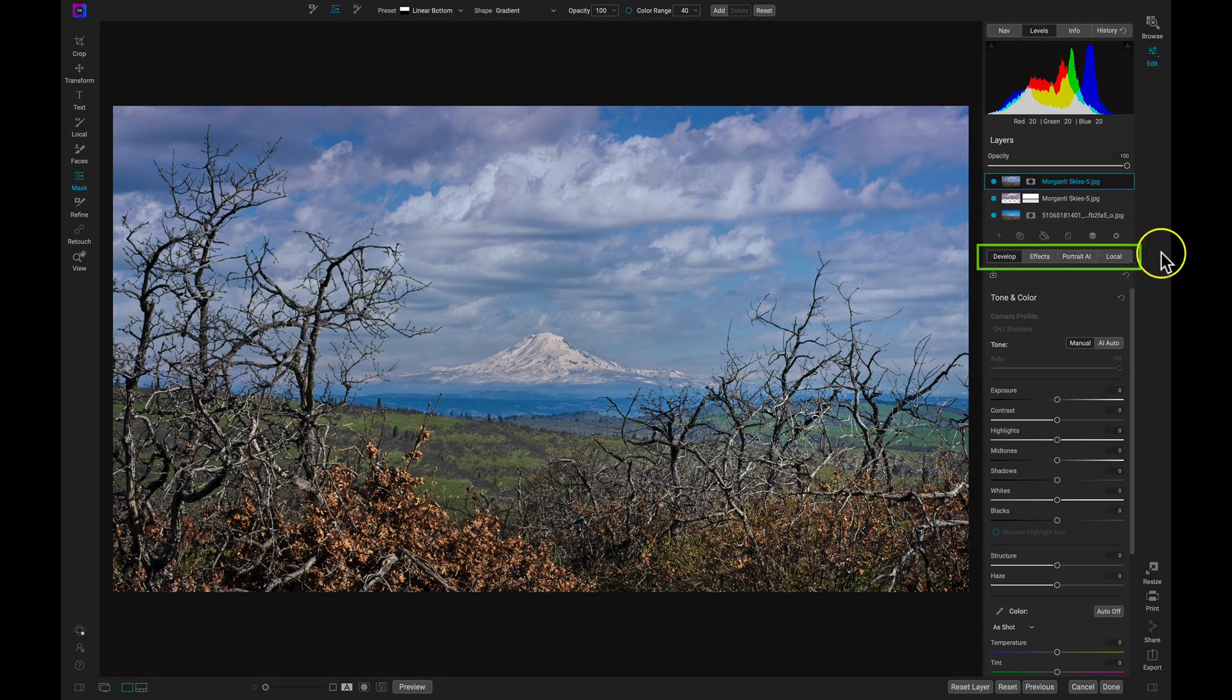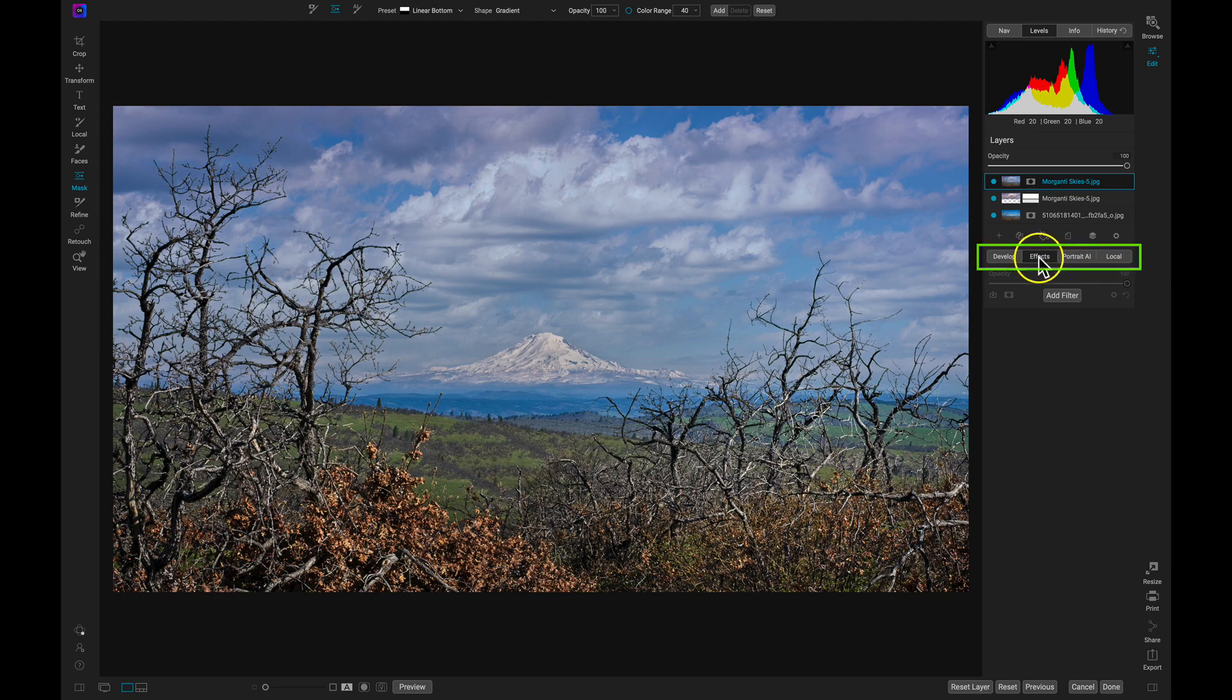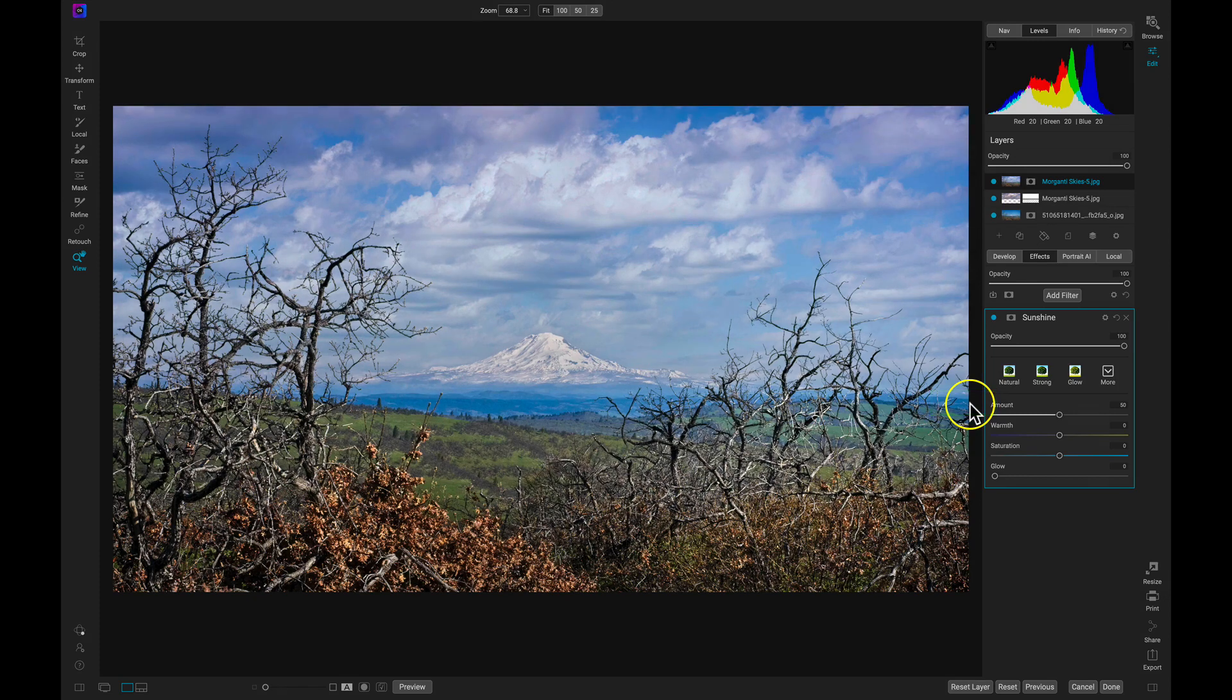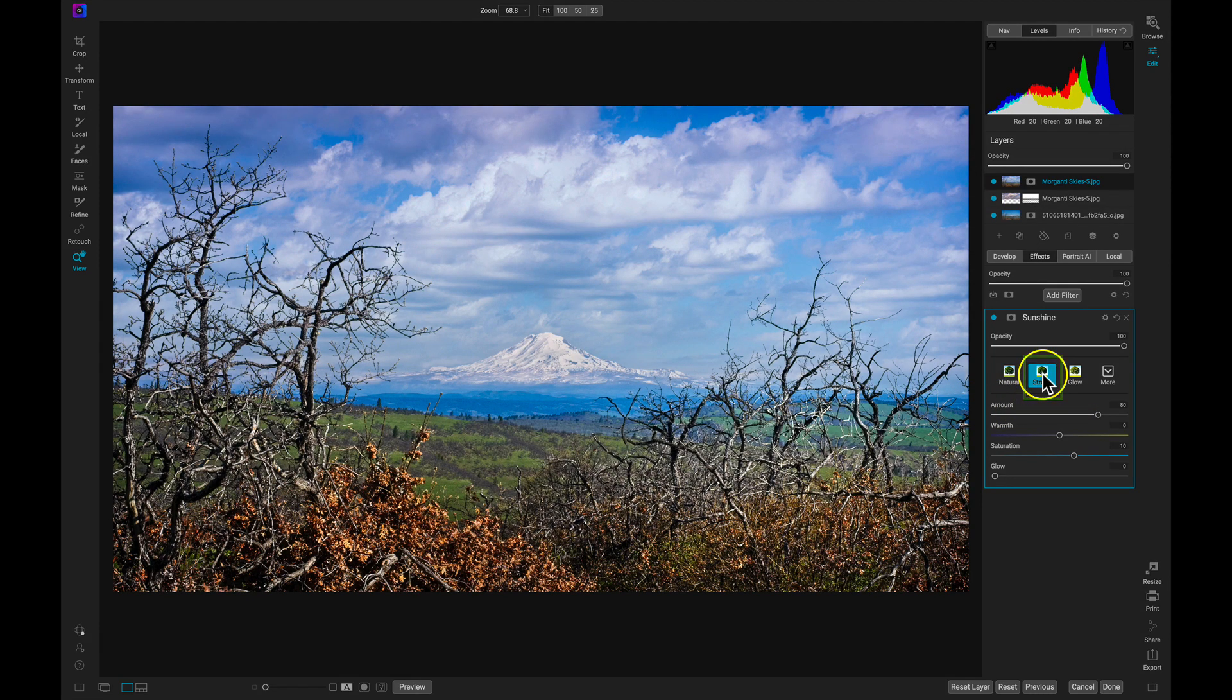Let's stylize our merged layer in the Effects tab. I'll add a sunshine filter, which is a perfect filter for making your landscapes pop, and then I'll use the strong preset inside of it, which works great on this shot and makes the scene look more illuminated.